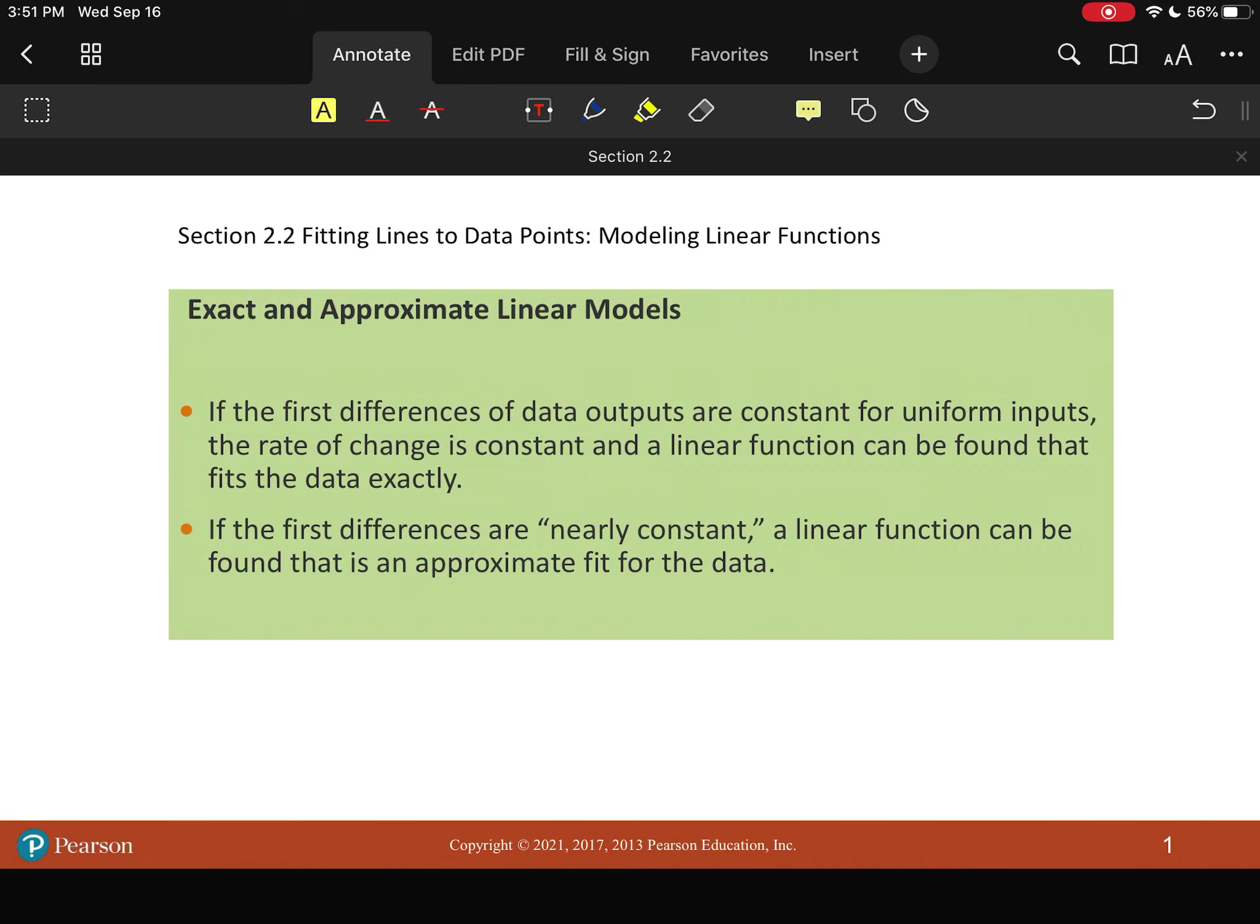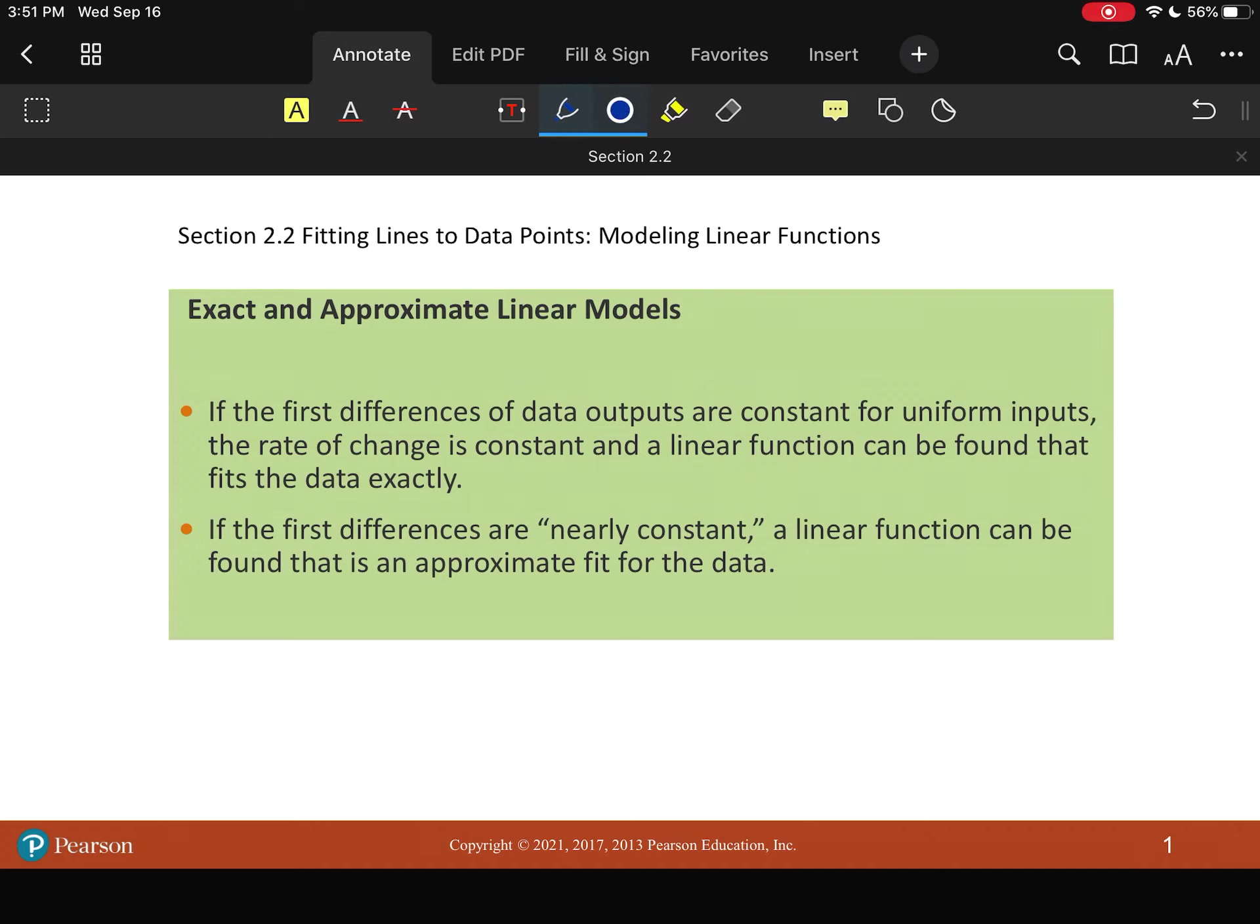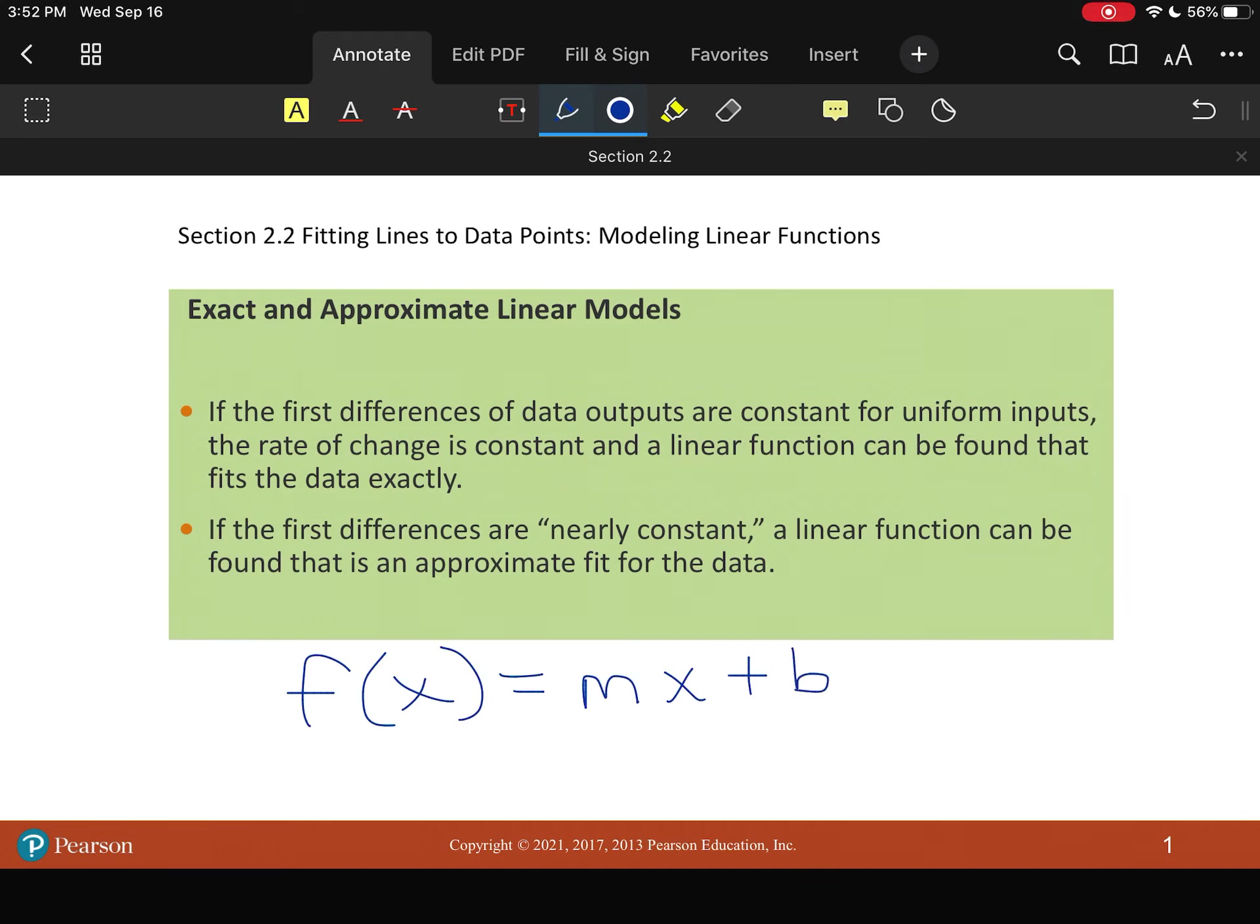This is a quick video covering section 2.2. Basically what we're going to do at this point - at 2.1, you had lines or linear functions. So remember, a linear function has the form f of x equals m, or the slope, times your x value plus some y-intercept. Another way of saying it is y equals mx plus b, where b is your y-intercept.